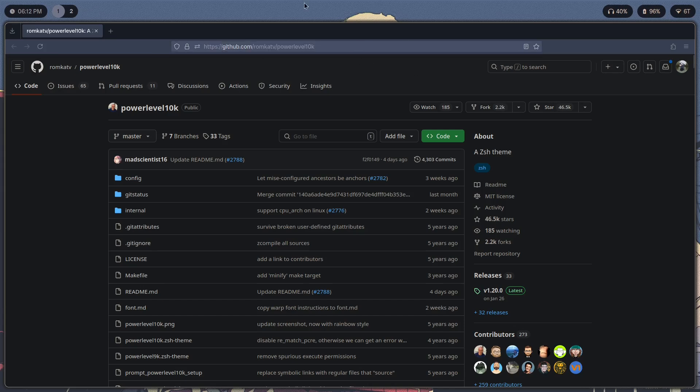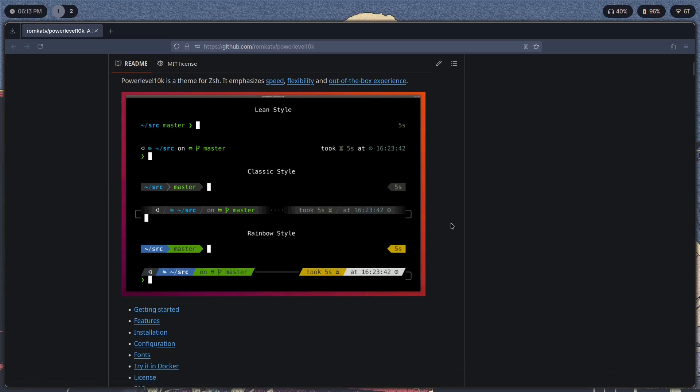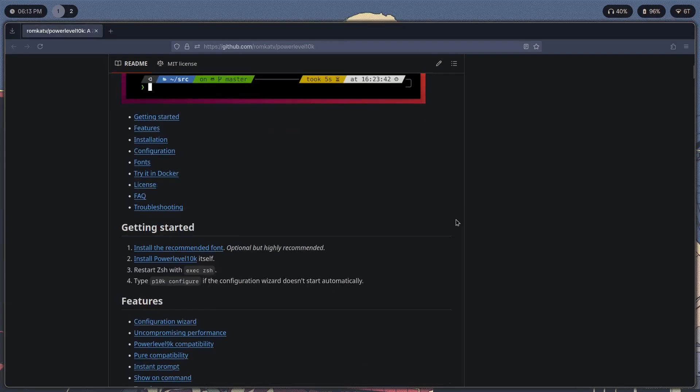You can just click on that. It should bring you to this GitHub site. Scroll down and you can see these are the different styles that you can apply to ZSH to make it look however you want.